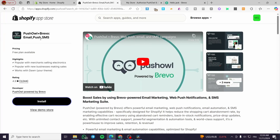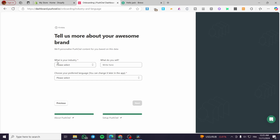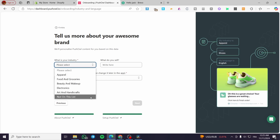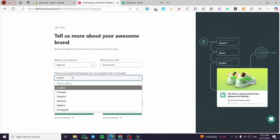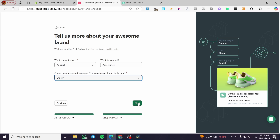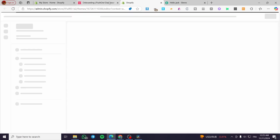Now we can see the official logo. We'll move over to the Push All dashboard and click Next. Here you choose your industry — for example, I'll use Apparel — and what you sell, such as accessories. Then choose your preferred language, for example English, and click Next. We'll now enable the theme app extension.